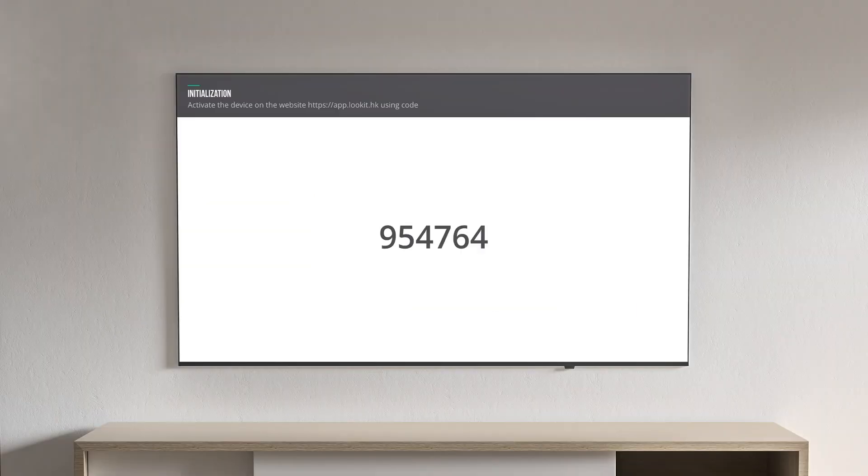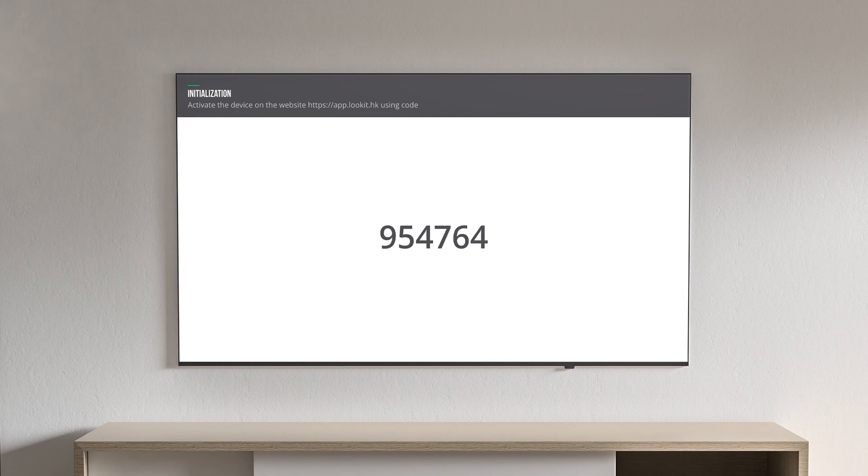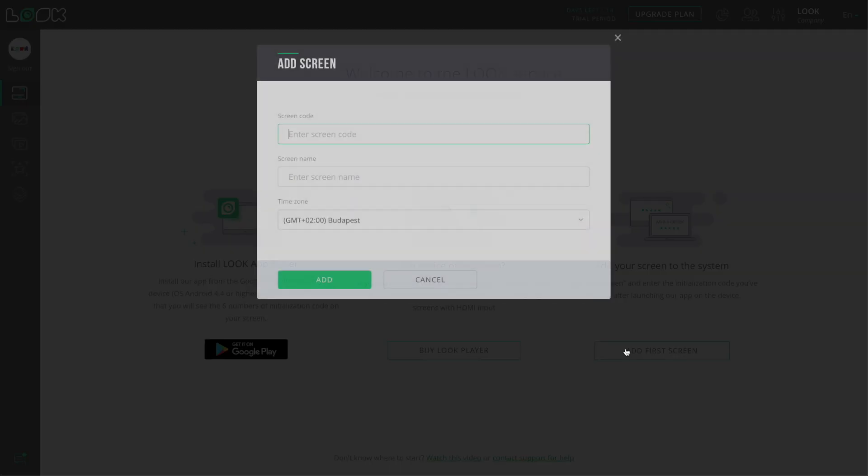Here you can add your first screen into the system. Just click Add Screen and enter the six numbers of the unique code which has appeared on your screen after the launching of the Look application.